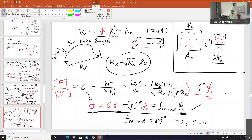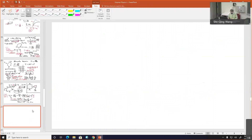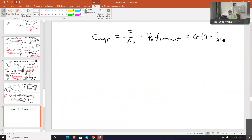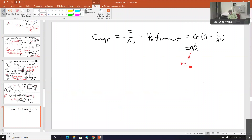In rubber elasticity for stretching, a good way is to talk about engineering stress — the force divided by the original area. In that case this expression is true, and it is different from the true stress by a factor of lambda. Okay, we're done with Chapter 1.